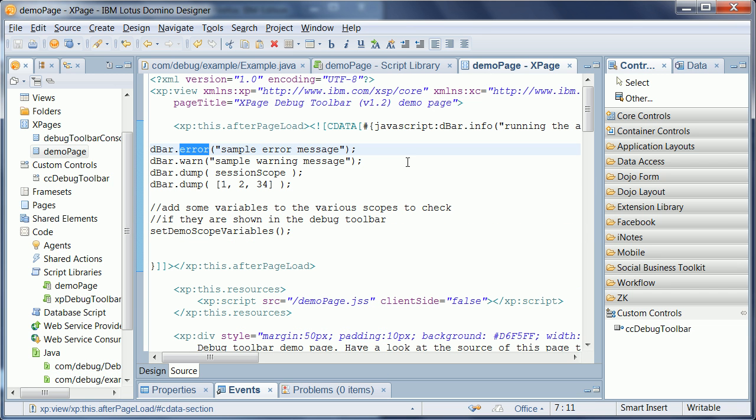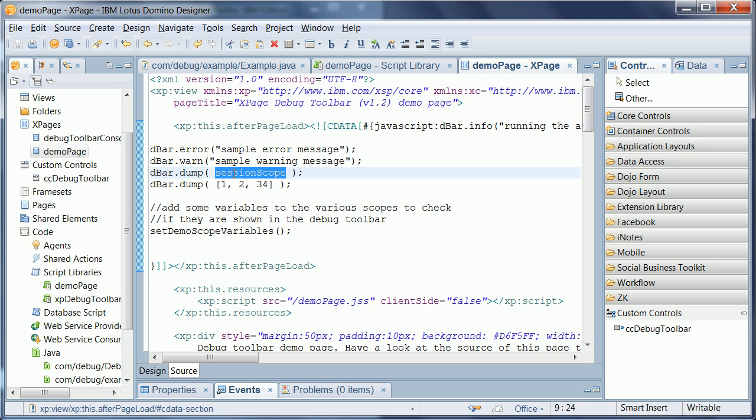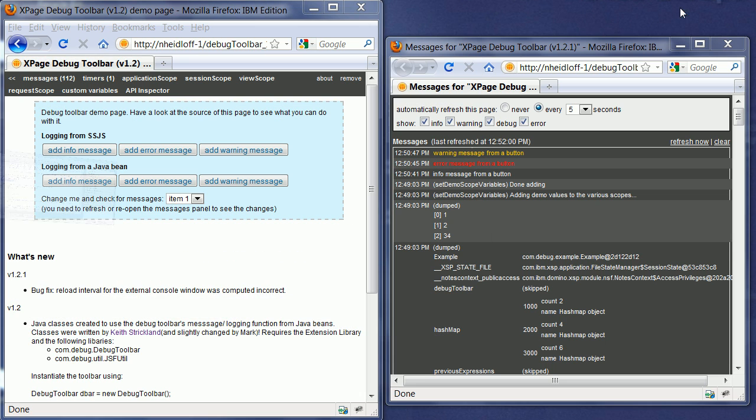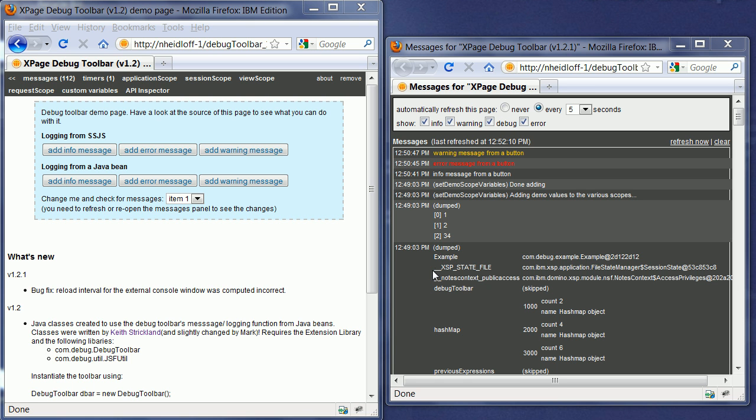Now, in addition to that, you can also dump objects or values of objects. In this case, we dump the session scope. And here is an example of an array. Going back to the window real quick, these were the messages that I just initiated from my other browser window. And here you see the output of the array dump. And here's the output of the dumped session scope object.